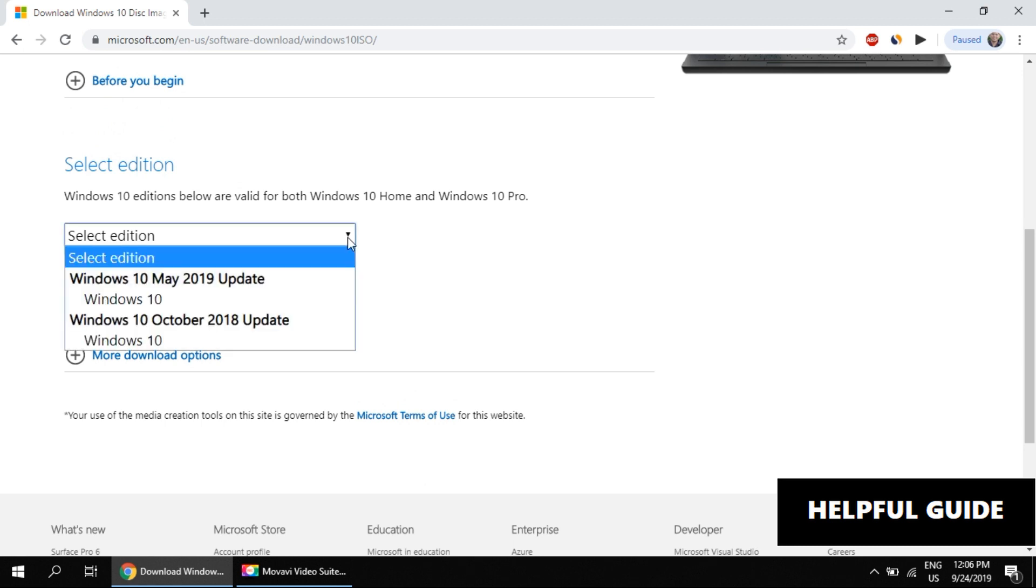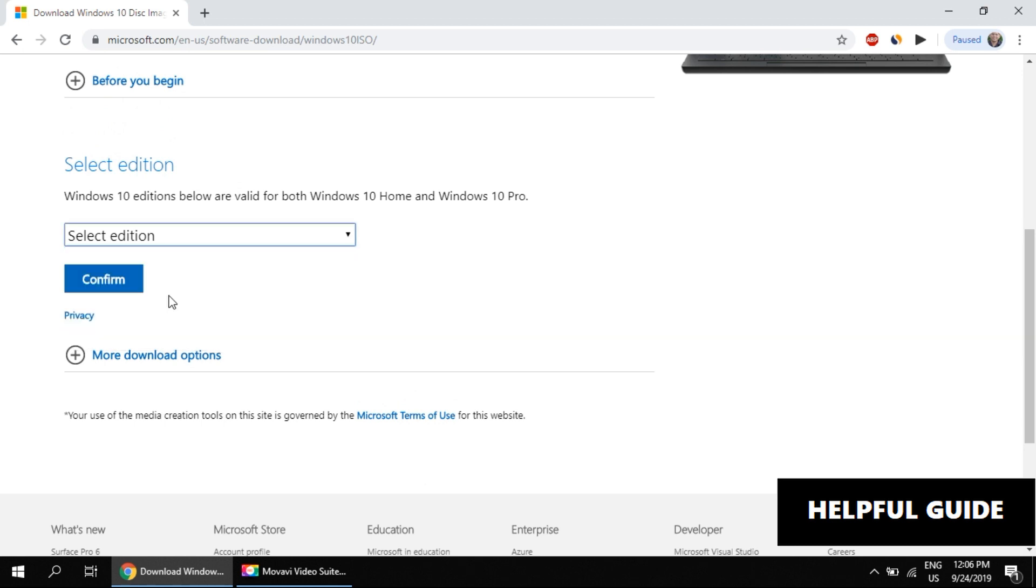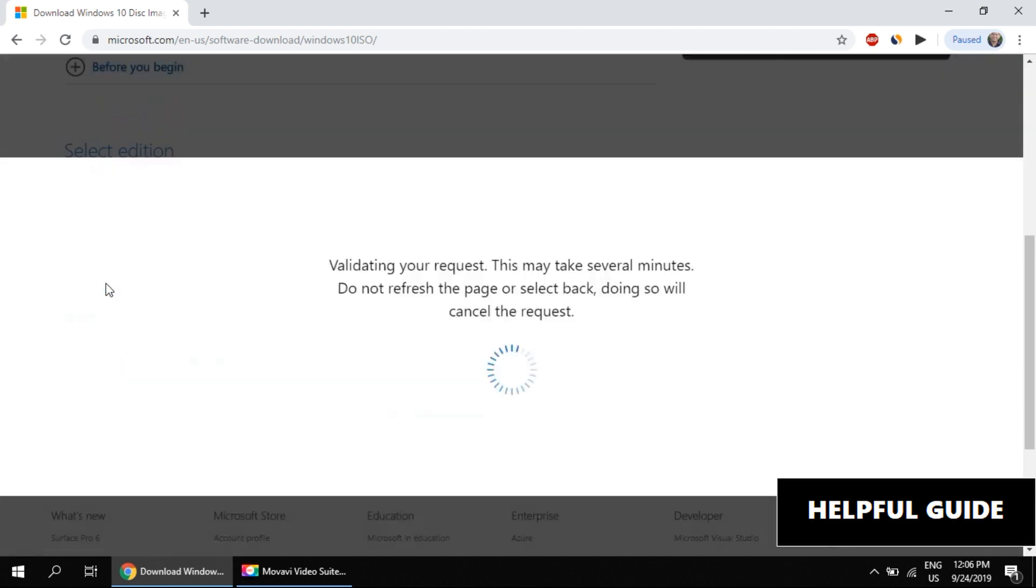Now choose your option. I can select Windows 10 May 2019 update. You can select any update. Click on confirm.